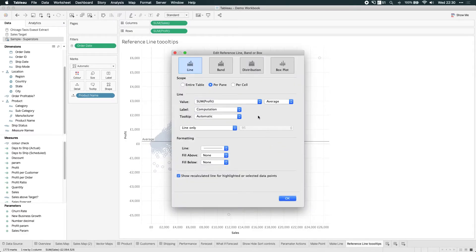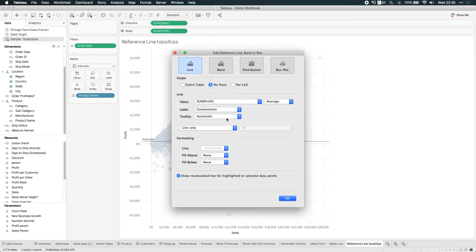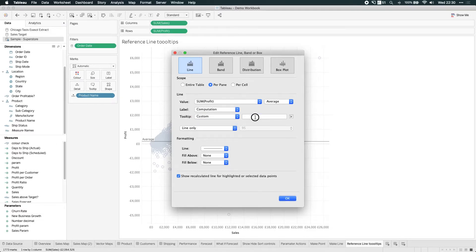When I do that, this interface pops back up. And what Tableau have done is they've actually added this new option here where it says tooltips. So let's have a go at doing that. Let's add custom. Maybe I have a style guide that dictates how tooltips should be labeled.